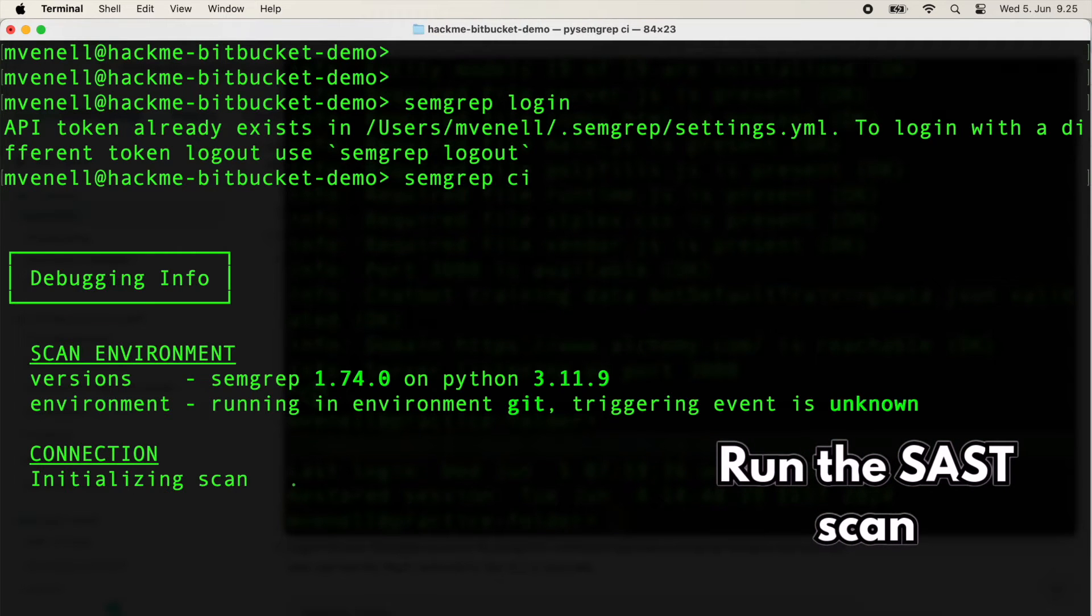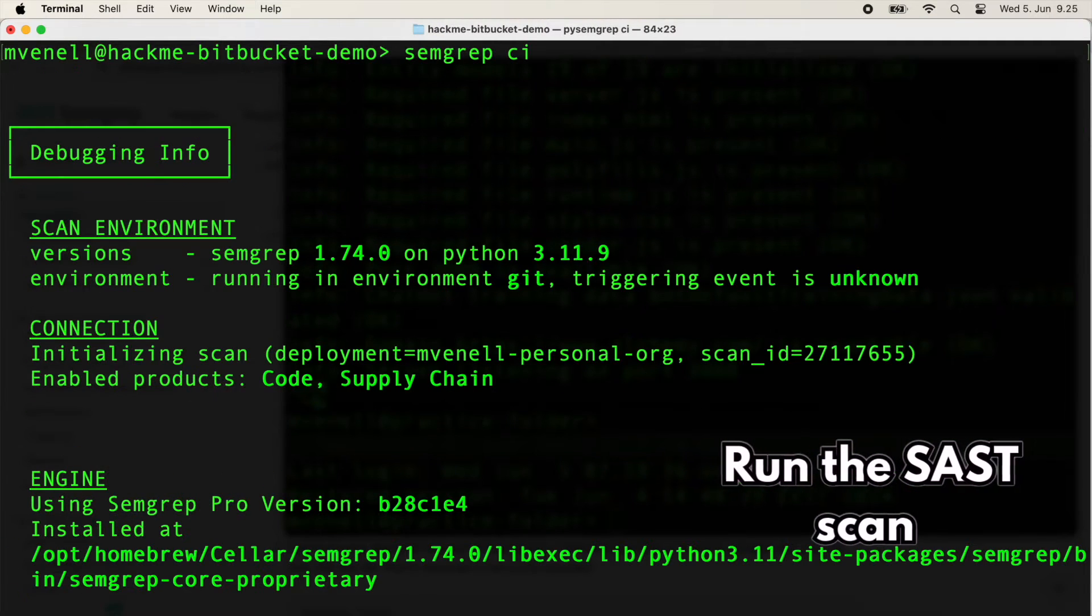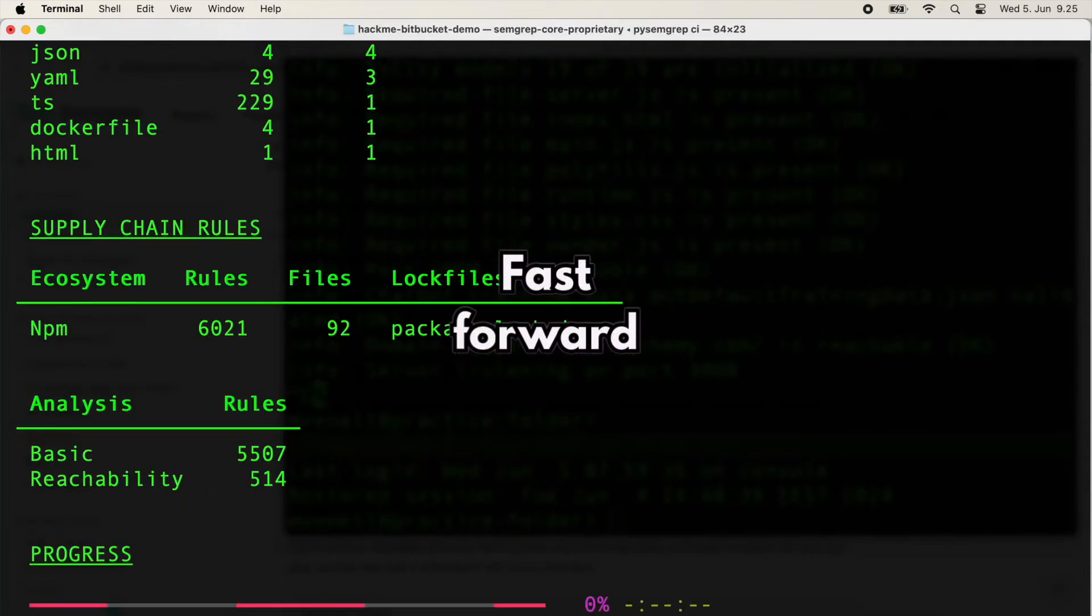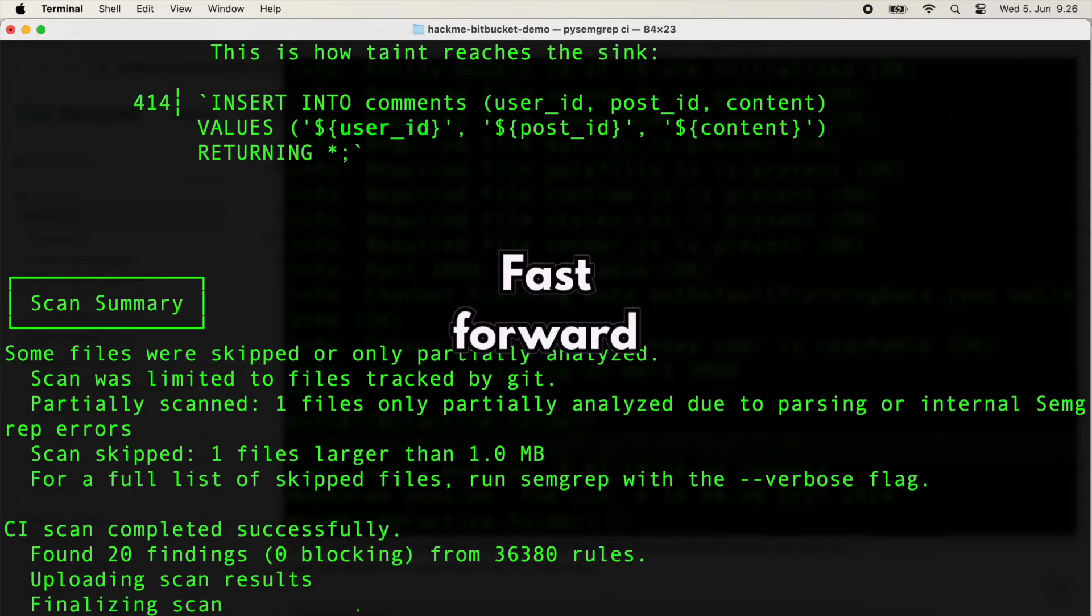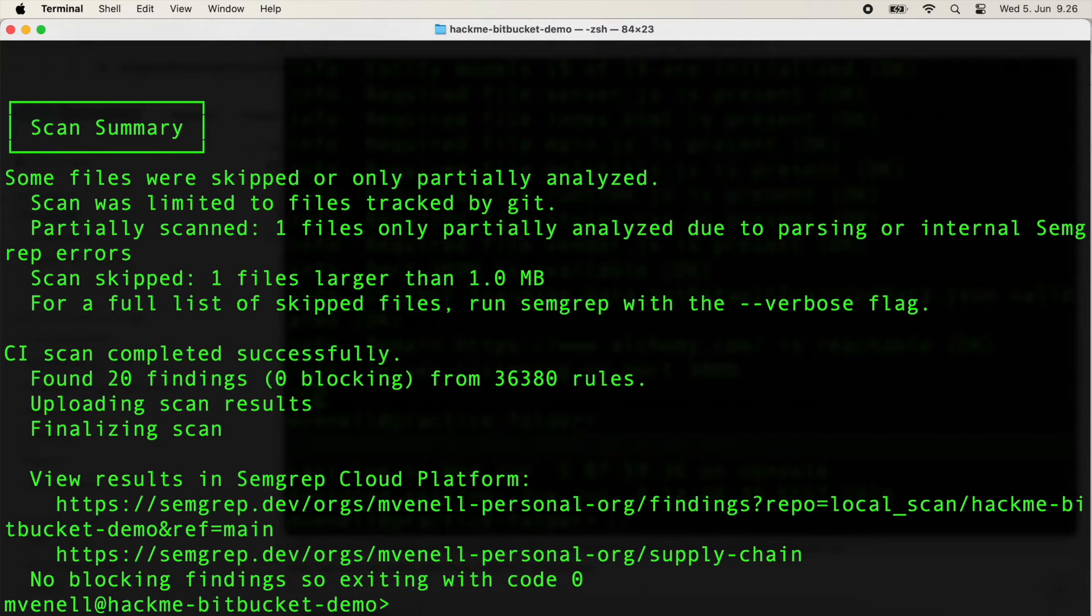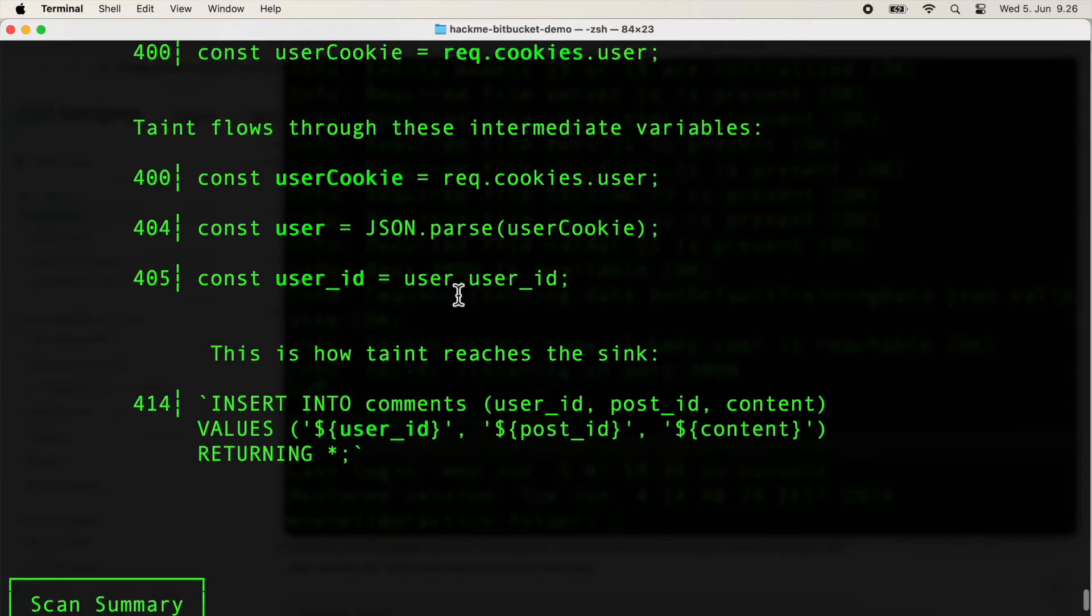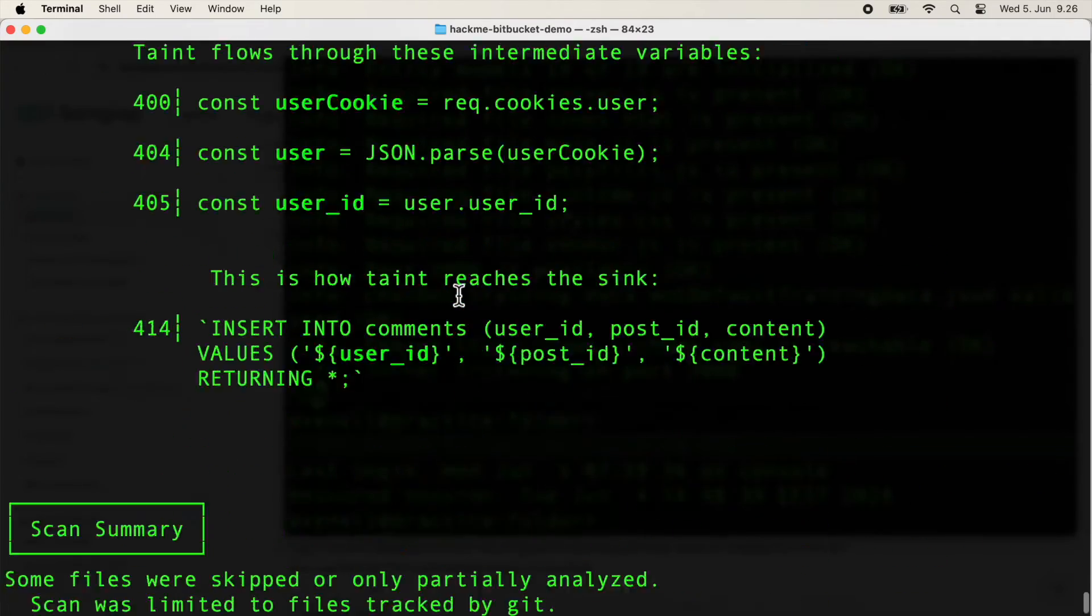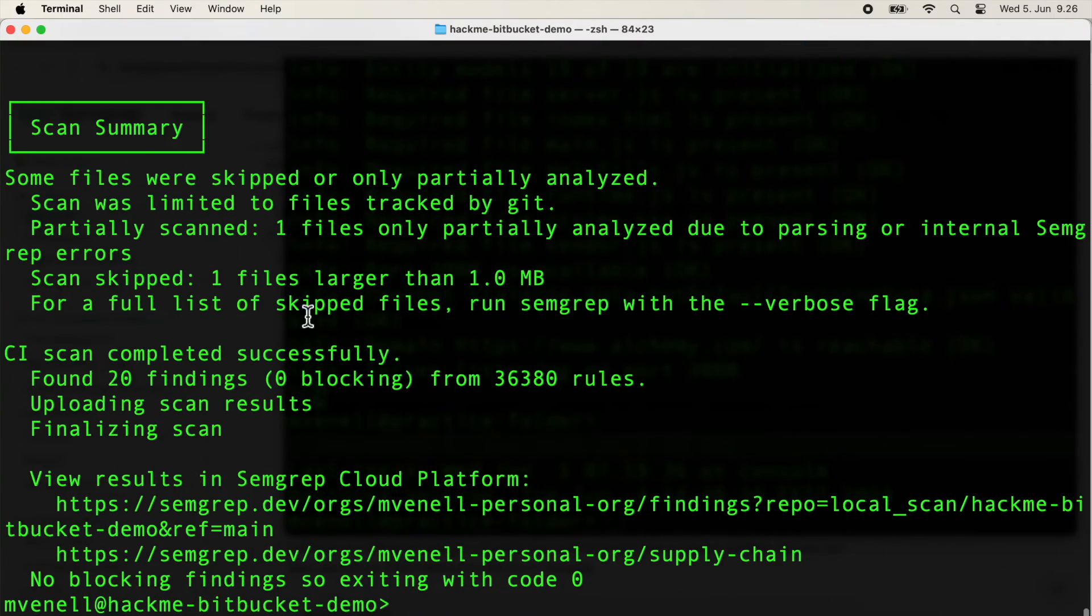Now run the scan with Semgrep CI. Another fast forward, patience is a virtue, but video time is precious. Semgrep found 20 findings.